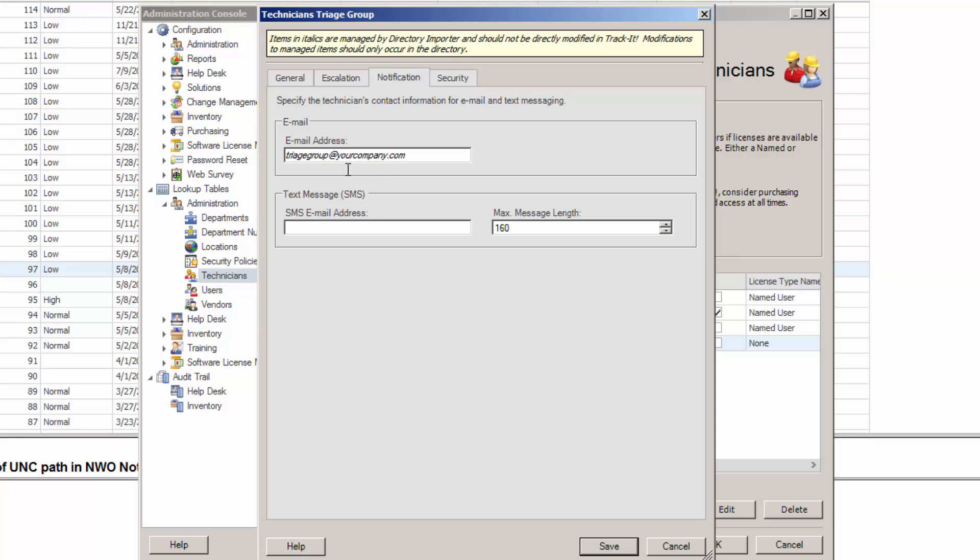So Track-It is going to send an email to the distribution group. Now, we do see occasionally customers will put a semicolon after that first address and then put another address and a semicolon and another address, kind of put their whole group in here.